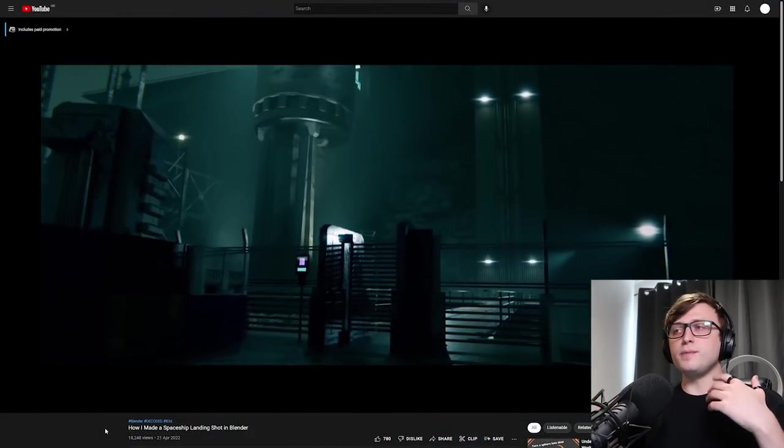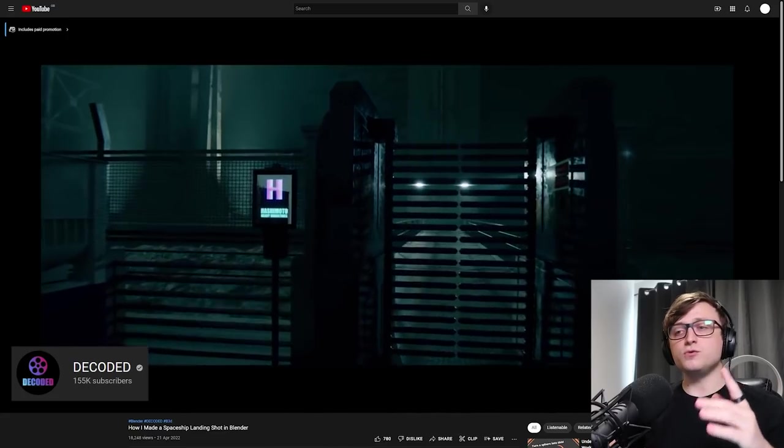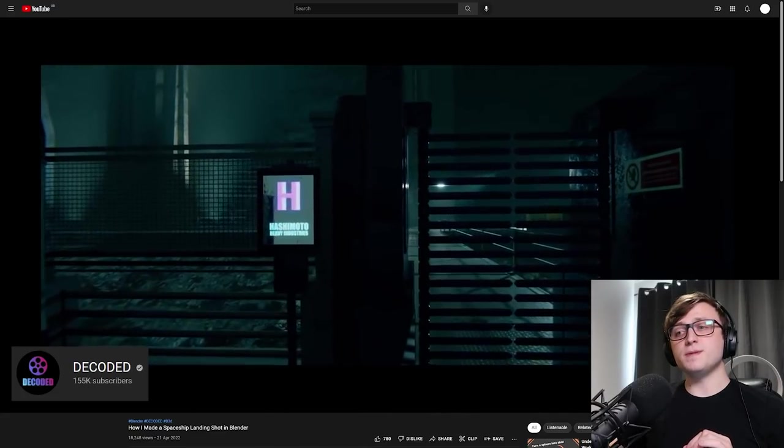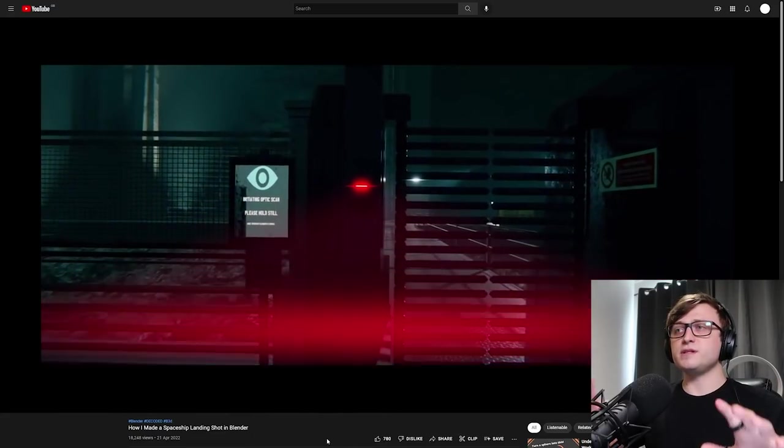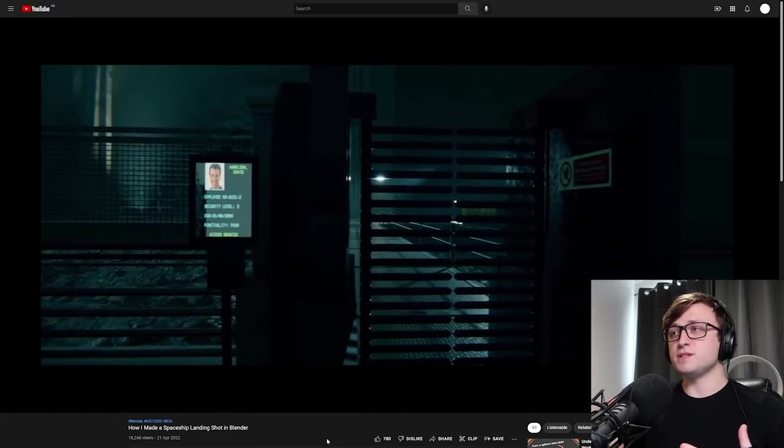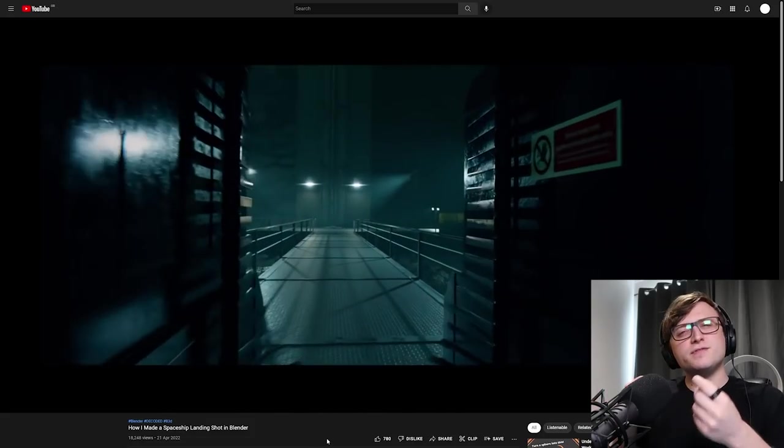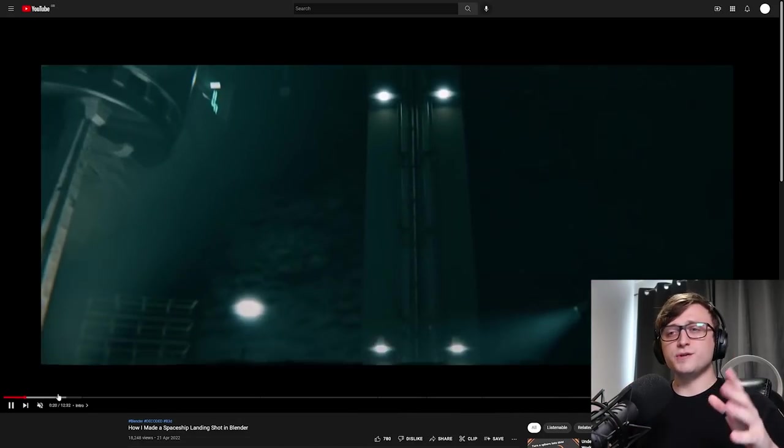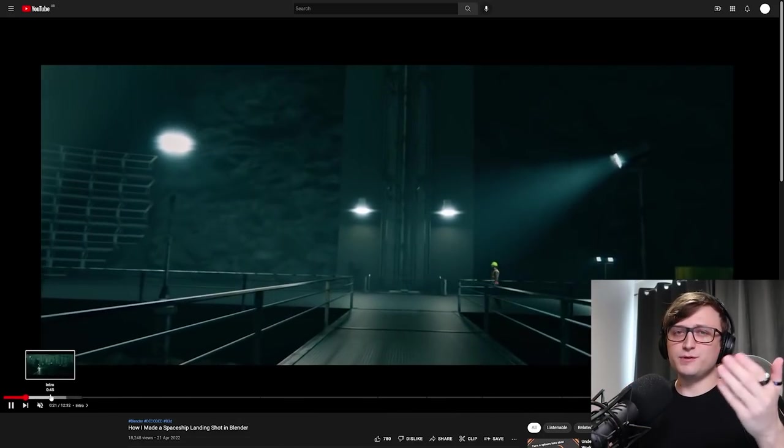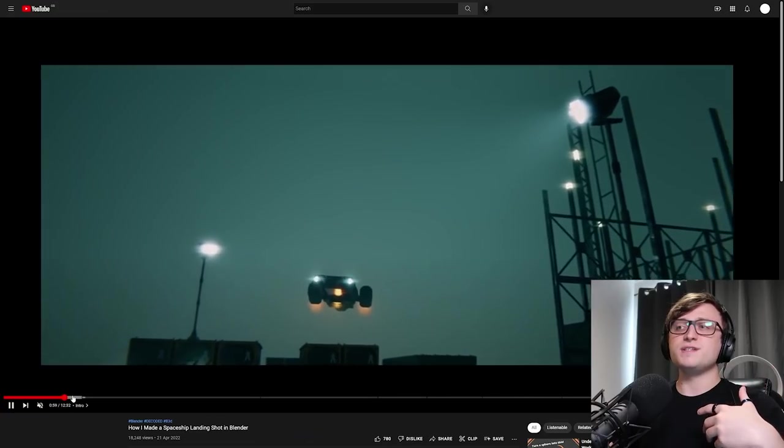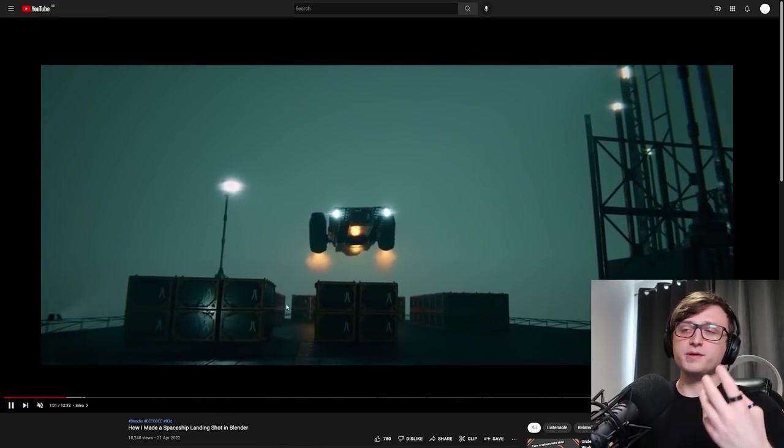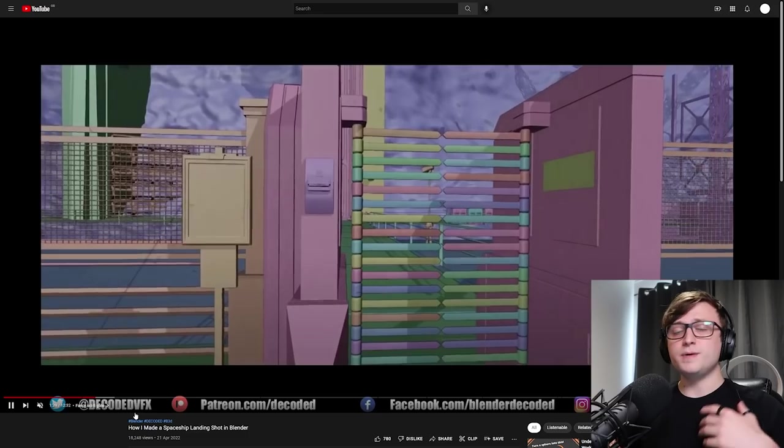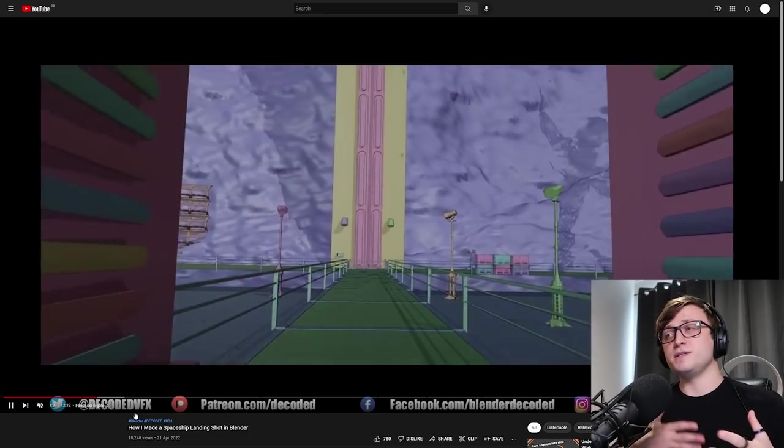Anyway, moving on, we have a new video by Rob from Decoded. This one is called How I Made a Spaceship Landing Shot in Blender. So it starts off with this really nice animation from a first-person perspective. It's kind of sci-fi, industrial. And he basically takes you through the entire process of how he put it together.